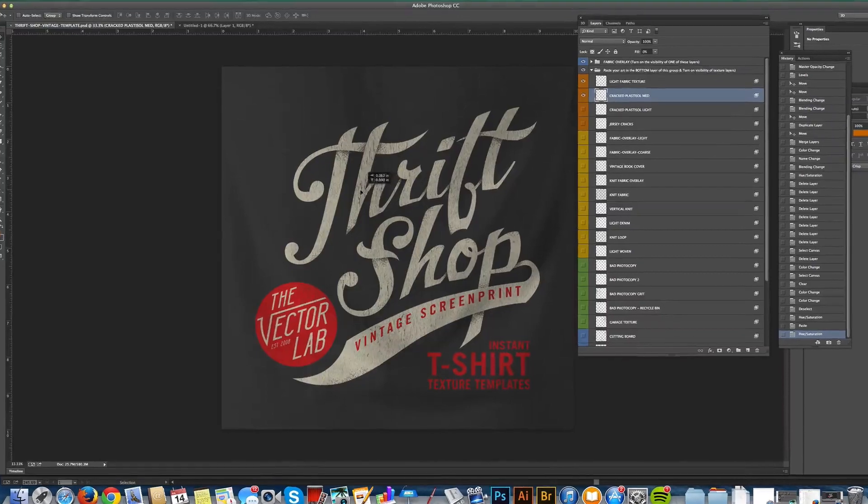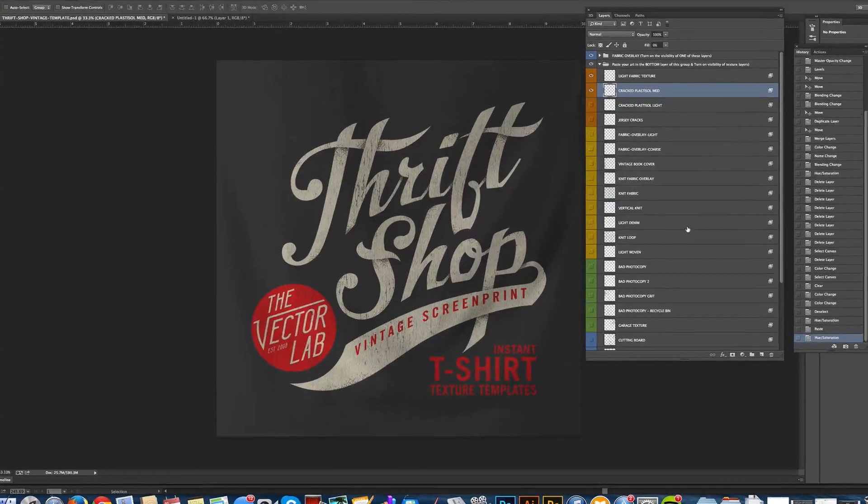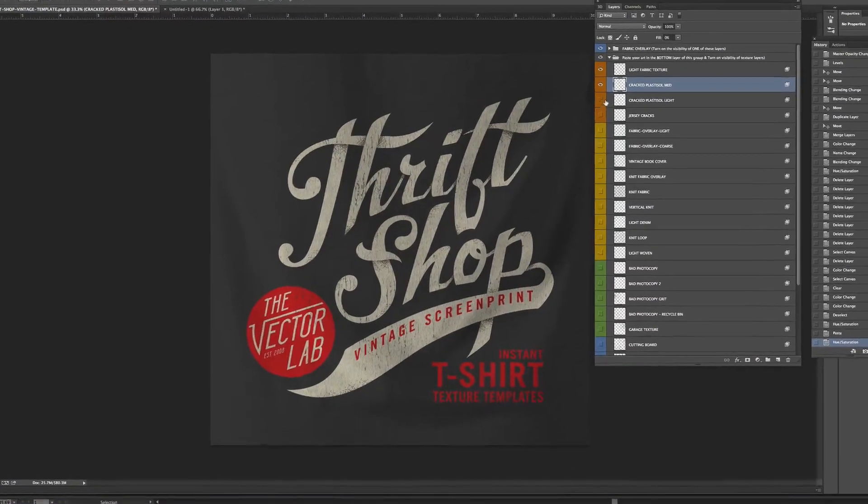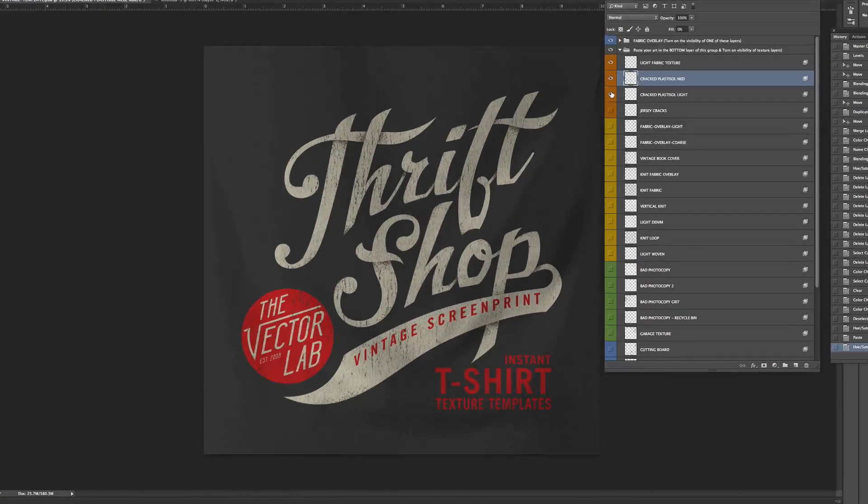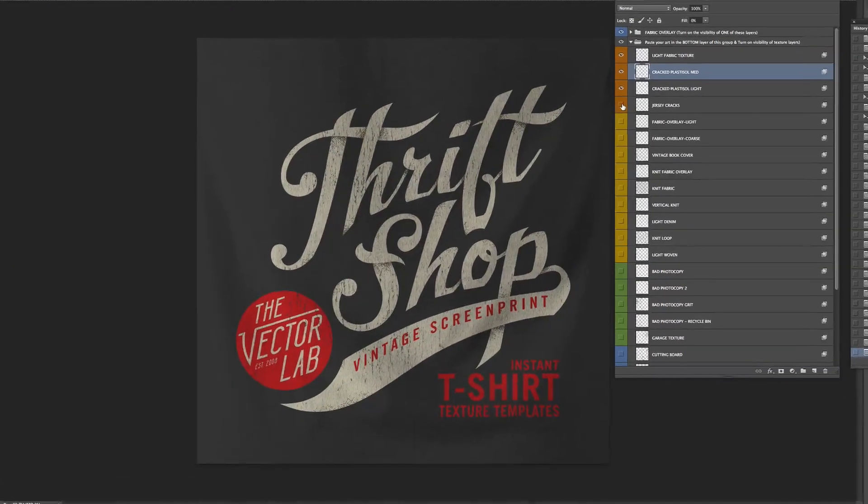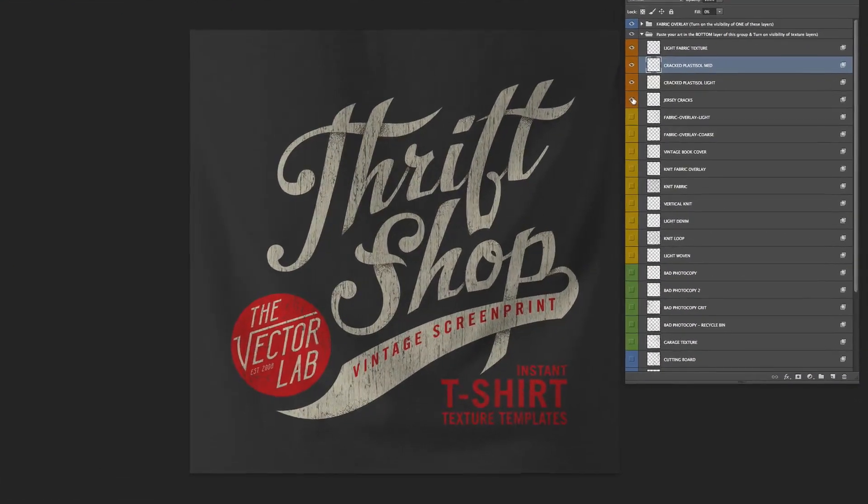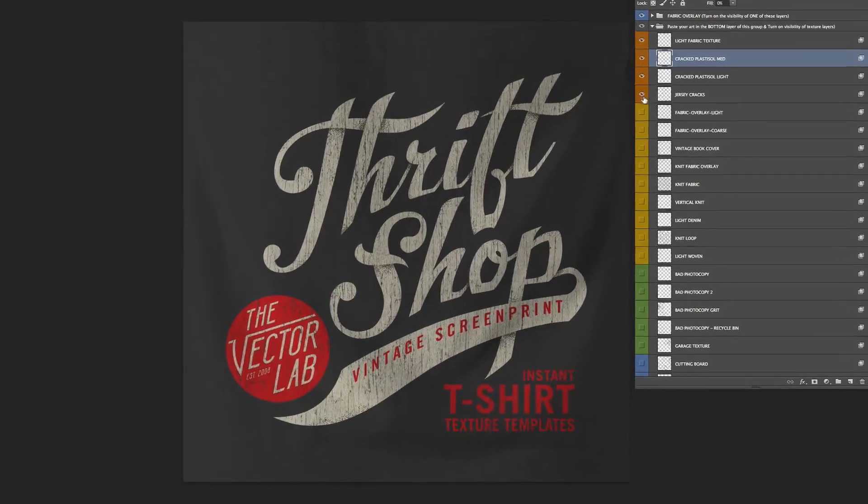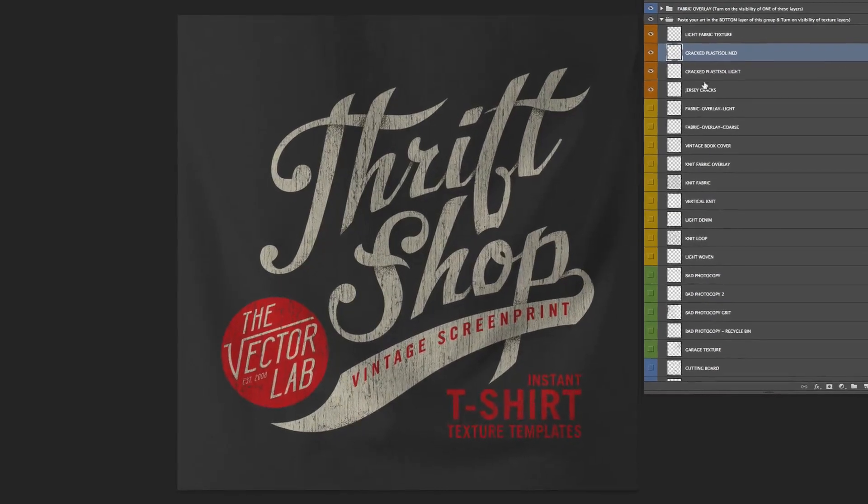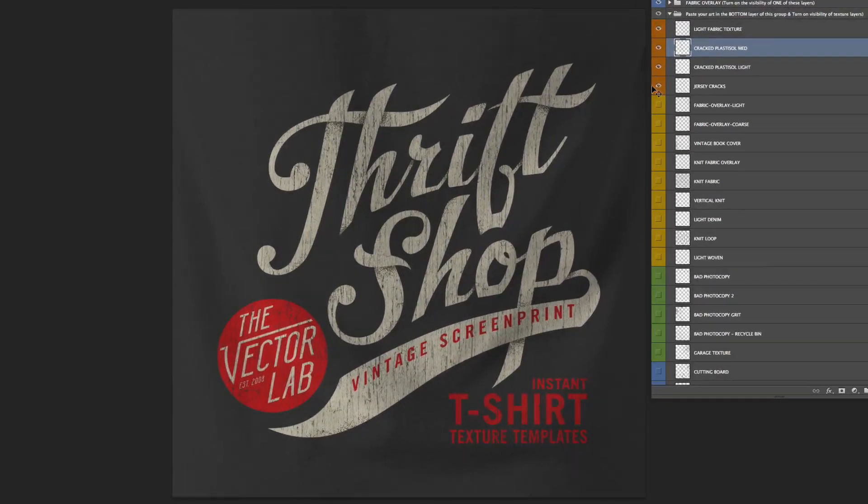So there you go, super easy. Check out the high resolution images I've got. There's a link below the video. Hope you like Thrift Shop. See you next time.